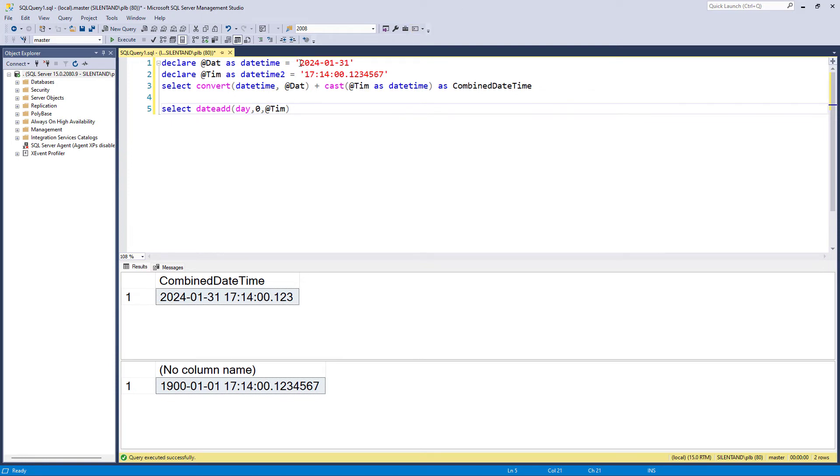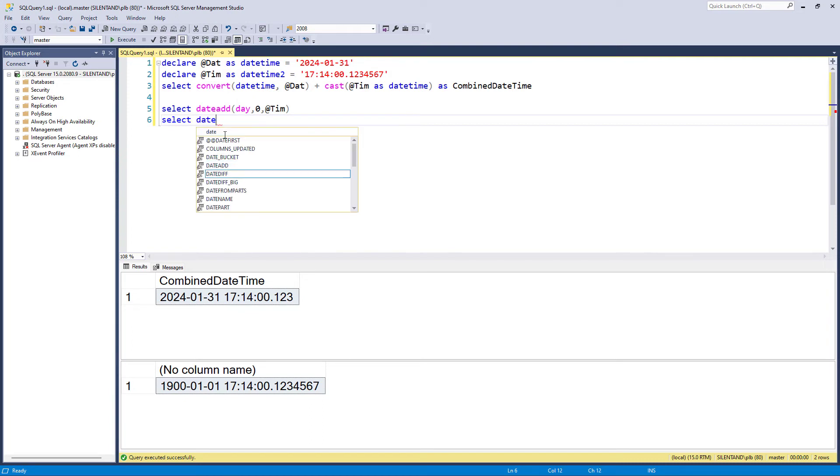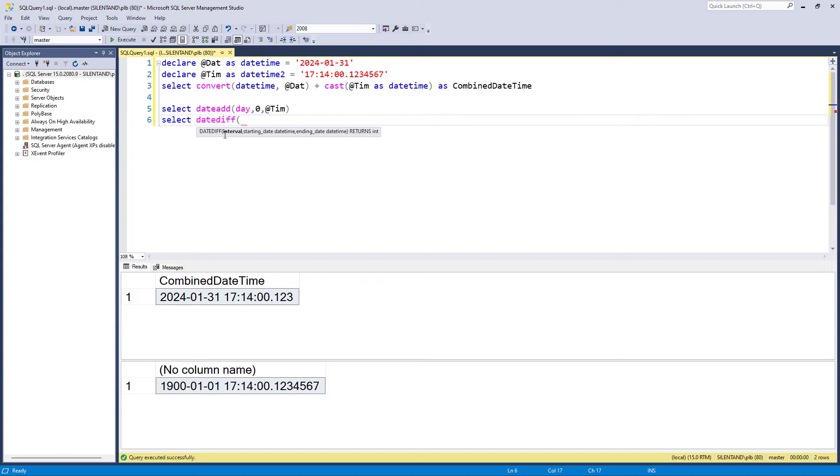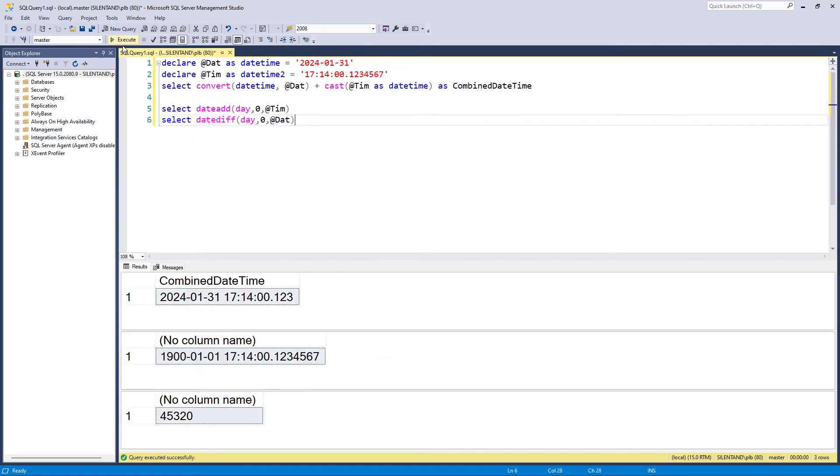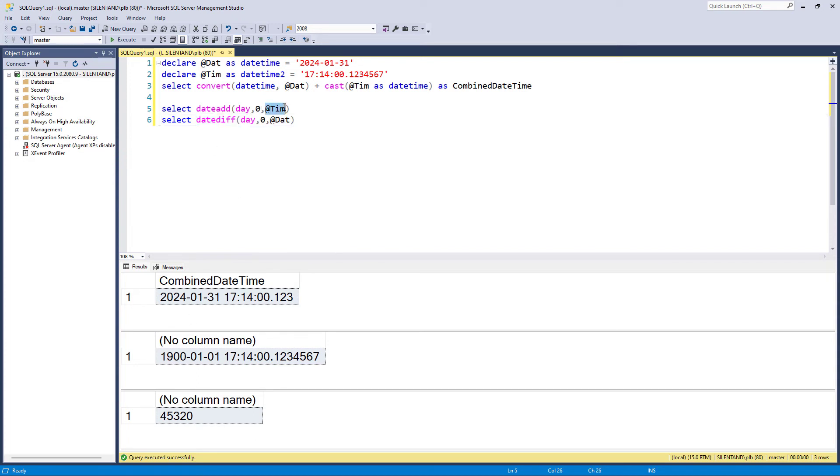How many days after day zero is this? Which function do we use? We use datediff. And you'll see a link above for the datediff video that I've got. So the datediff from in days from starting at day zero to the current day is 45,320. So that makes sense. It's about 365 days in a year. A century would be 36,500. So a century and a bit, yeah, that makes sense.